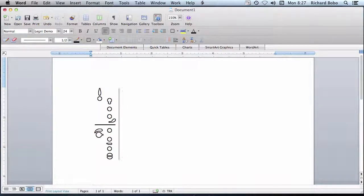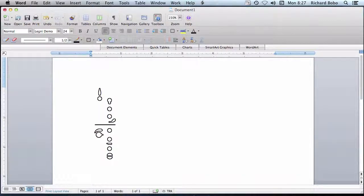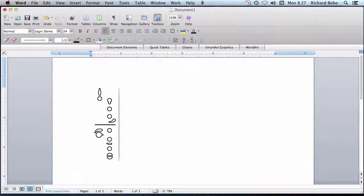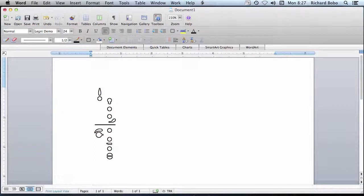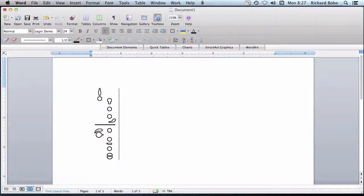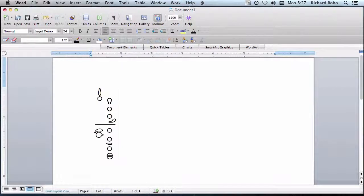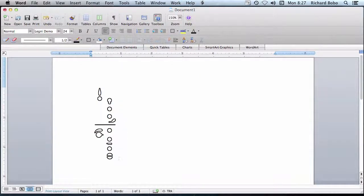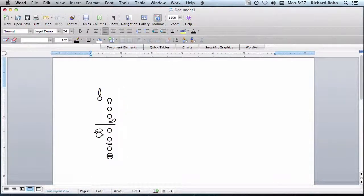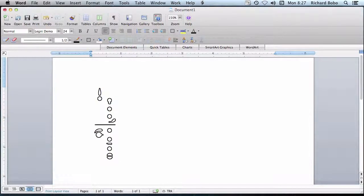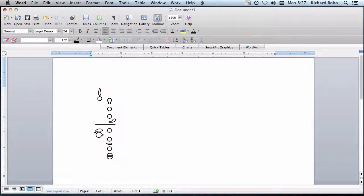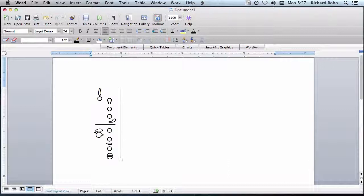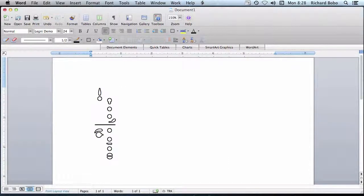If you took a typing class in high school or elementary school, this is the type of typing they taught you where your four fingers on each hand rest on home row. So for instance, your left hand index finger should be resting over the F key.